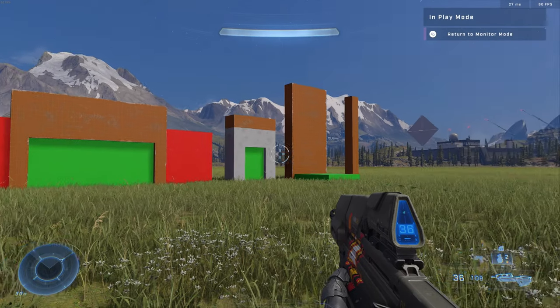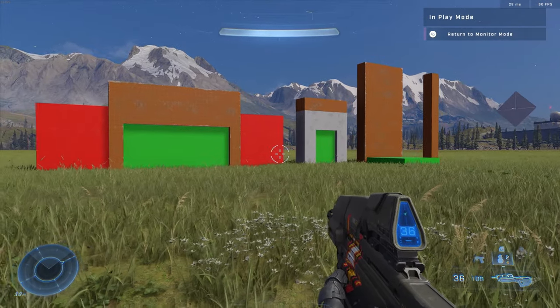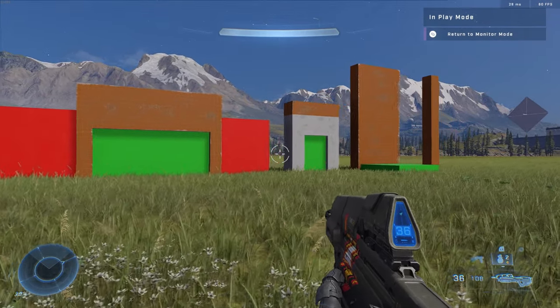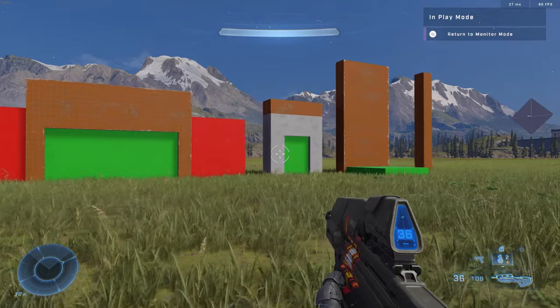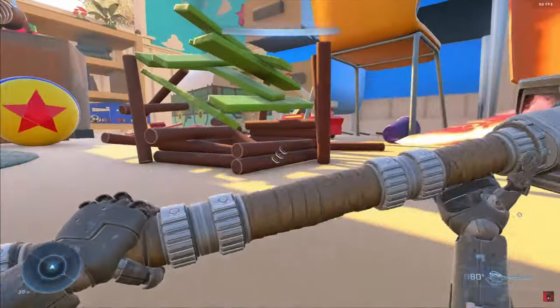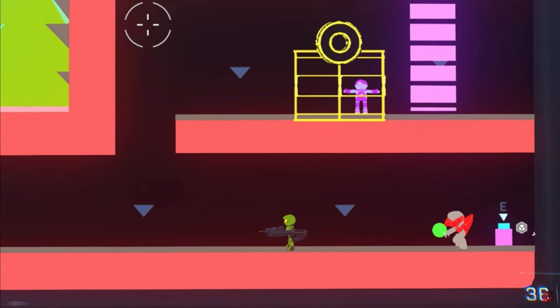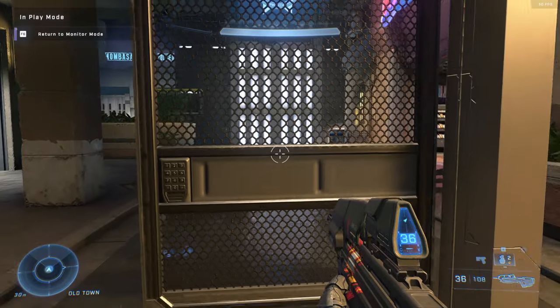Hey guys, my name is RedNomster and today I'm continuing my tutorial series for Halo Infinite's new Forge Mode. If you don't know, I'm the guy who built Toy Story in Halo, Zelda in Halo, as well as Halo in Halo, and a few other fun projects as well.